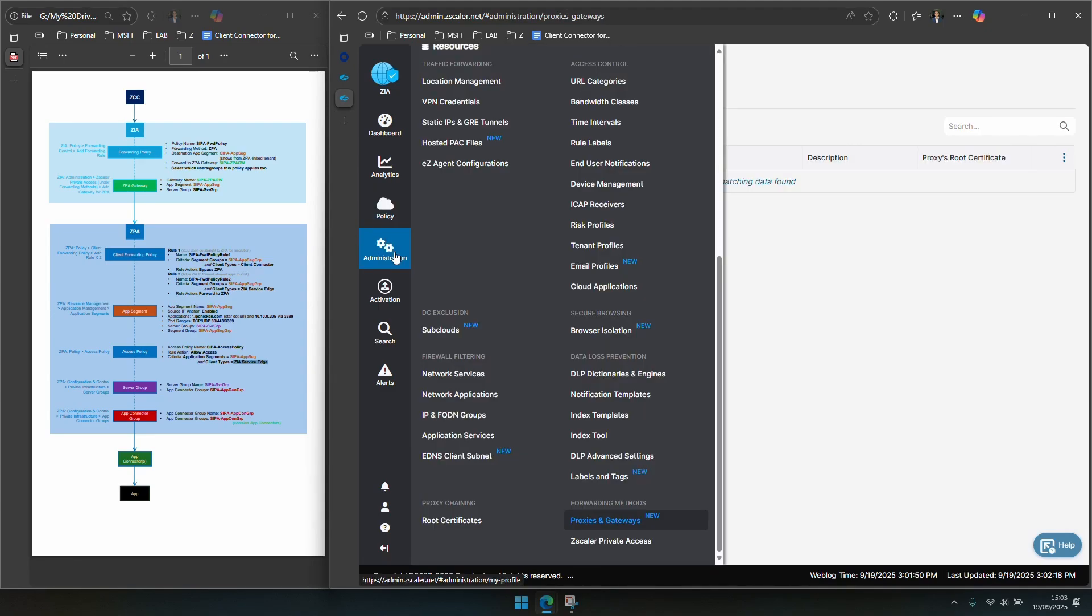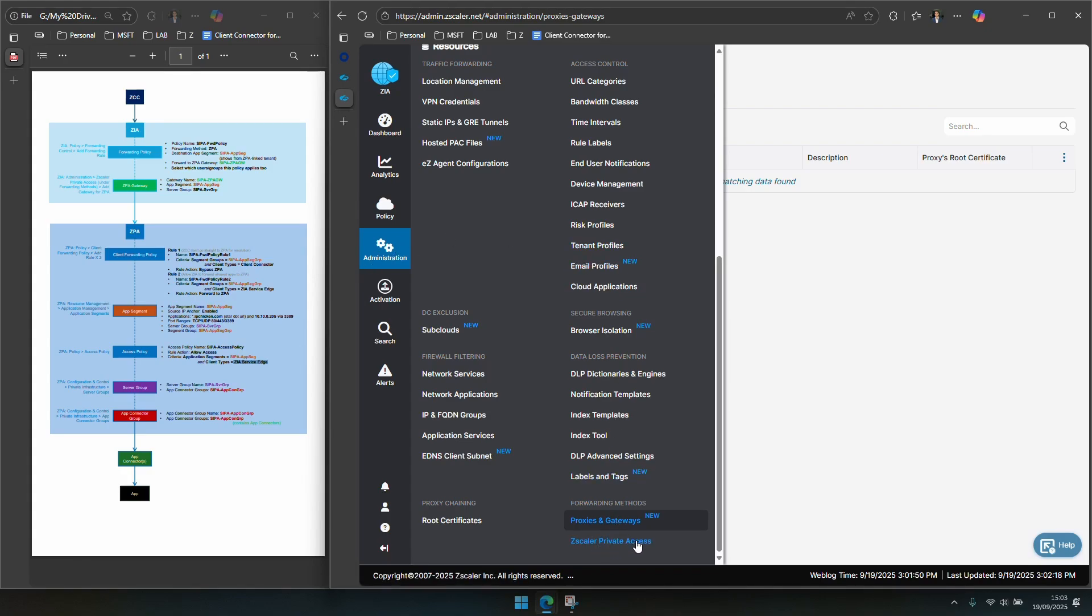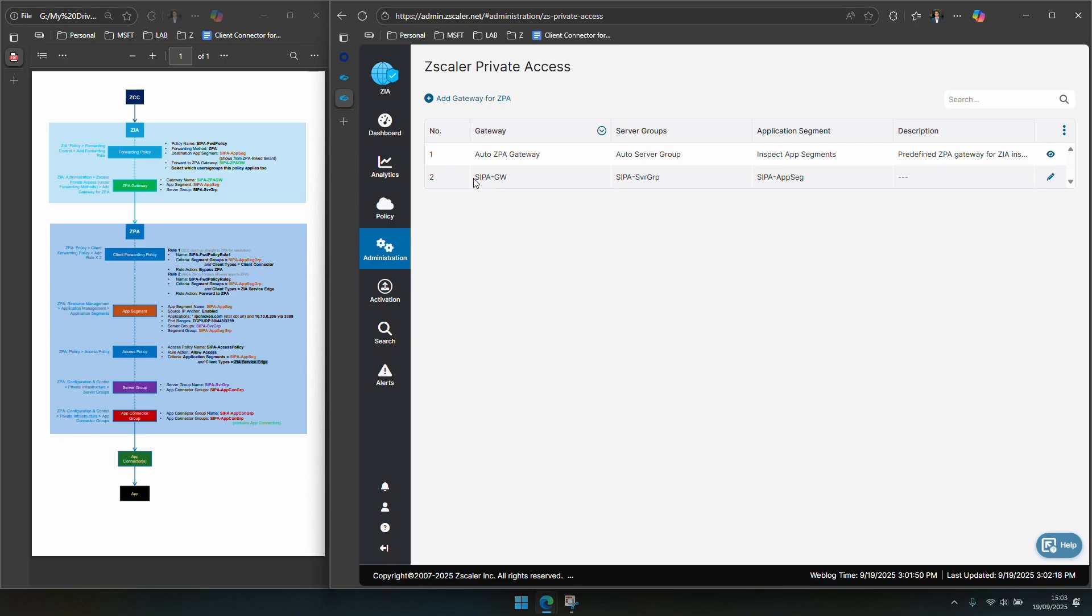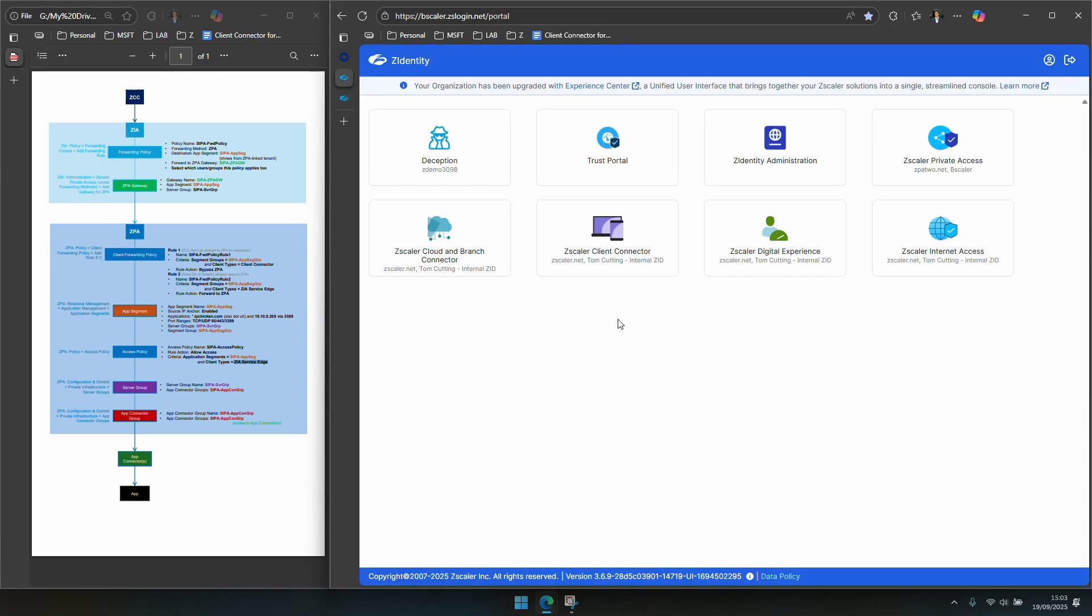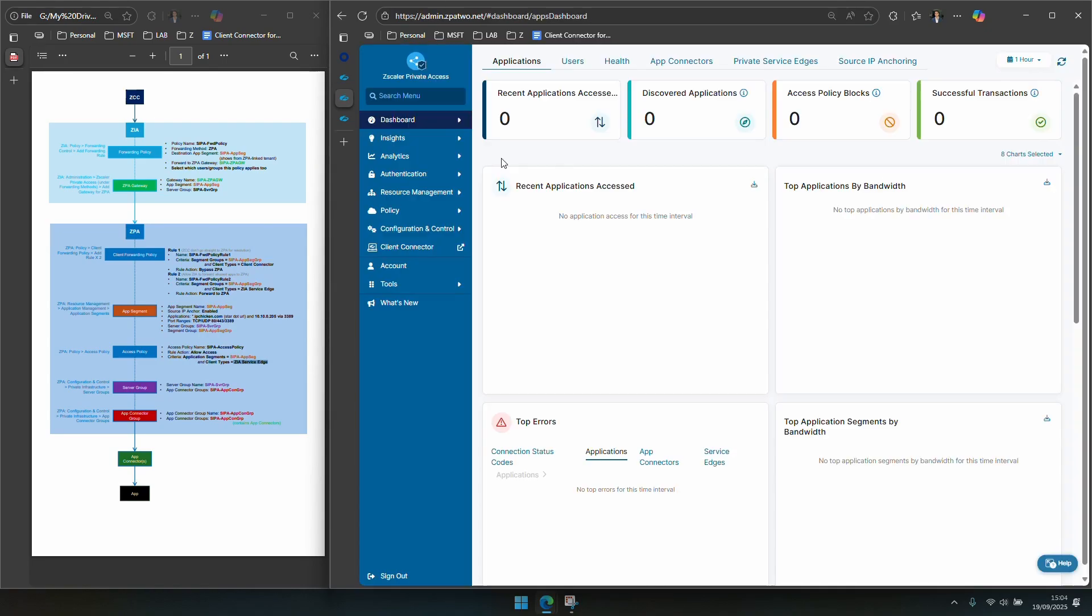To configure a ZPA gateway you need to go to administration on the left, scroll to the bottom and you'll see Zscaler Private Access. Here you can see I have a CIPA gateway associated with the CIPA server group that I created in ZPA which we'll go to in a second and my app segment again called out there. So people trying to reach things that live in this app seg you need to go to this gateway. From there we'll hop over to Zscaler Private Access.